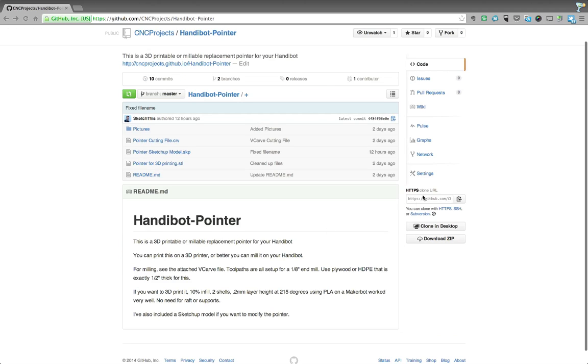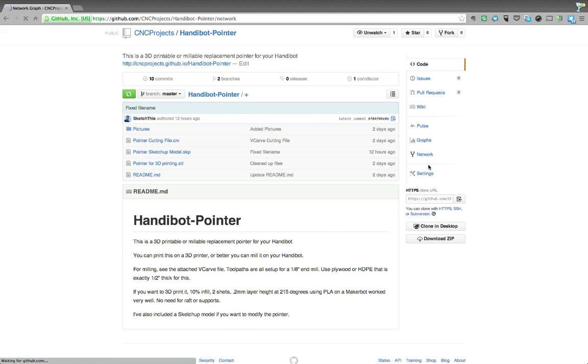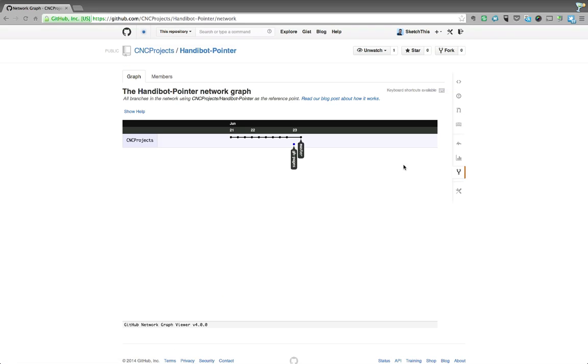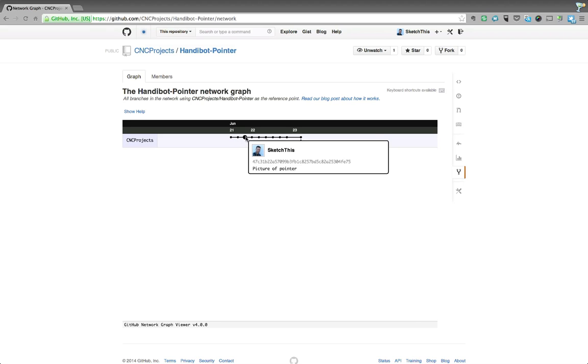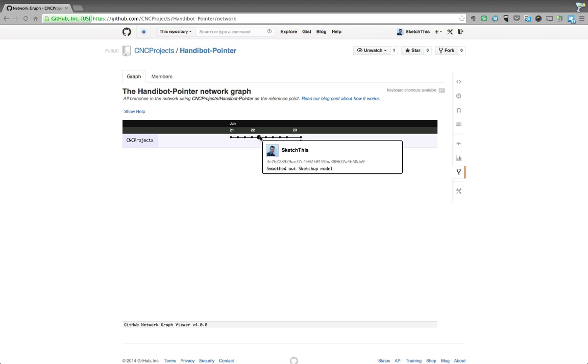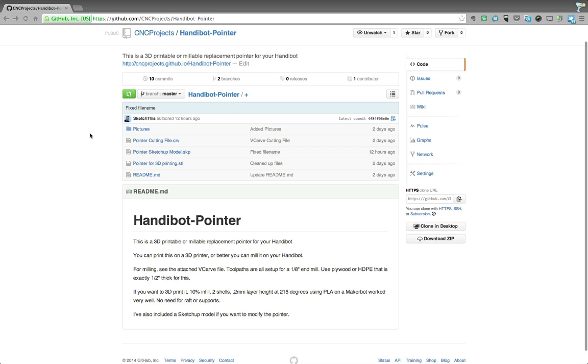Another nice way to view it is if you click on network, you can just see when all of the updates have happened and what happened on that particular day. So here I uploaded a picture of the pointer, here I uploaded the SketchUp model, here I smoothed out the SketchUp model, and so on.